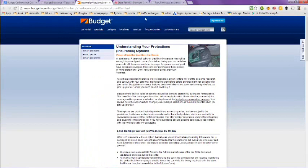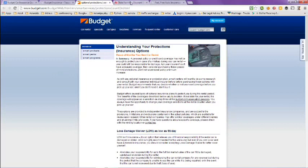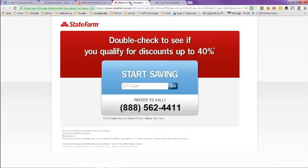The next page is Budget Insurance and this is mainly for if you're going to rent a car. They have tips on there and they have insurance as low as nine dollars a day for renting a car. Next one is State Farm.